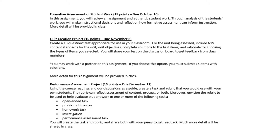By November 6th you're going to create a 10-question quiz using New York State content standards — you'll create unit objectives and solutions to the test items. You can work with a partner on this assignment, but if you do, the two of you need to submit 15 items with solutions and email me to let me know. You're also going to use course readings and discussions to create a task and a rubric — not just a simple objective true/false, but a performance-oriented task with a rubric to grade students — due December 11th.